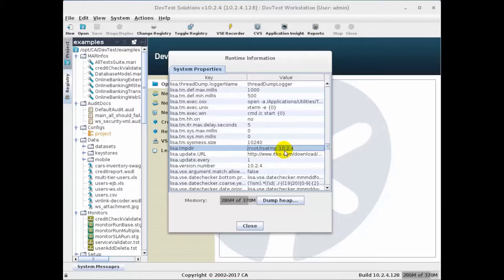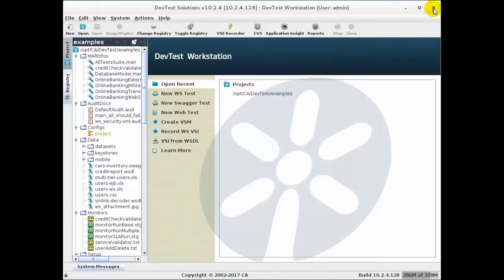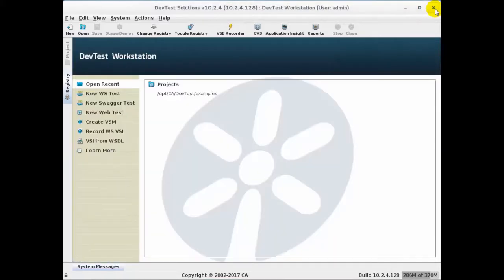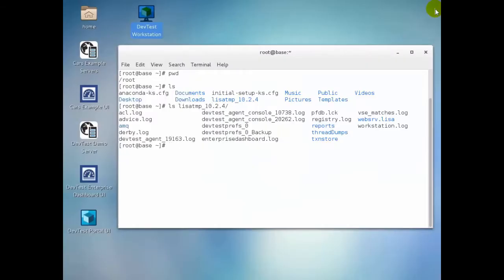So let's close Workstation. We can see in this terminal window the lisa-temp directory.